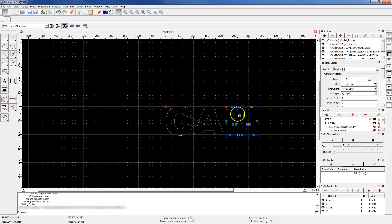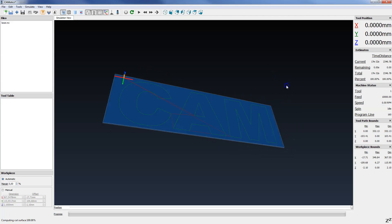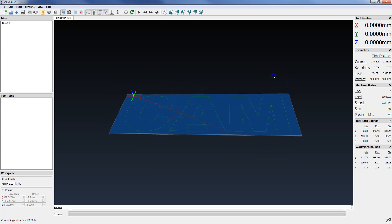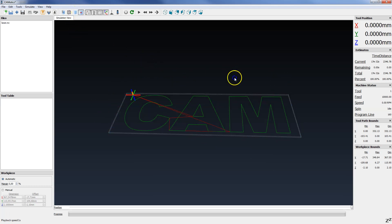I will open this program in NC Code Simulator. OK. Here we have our machining program.